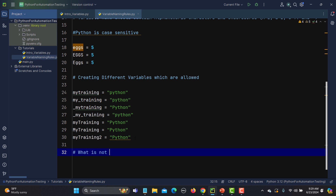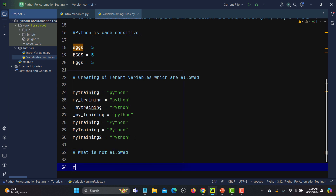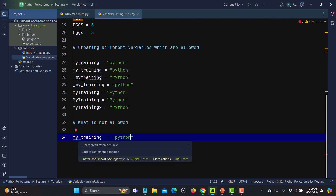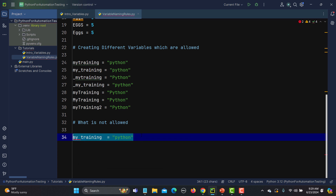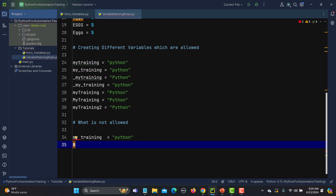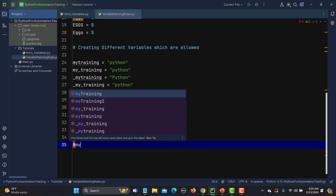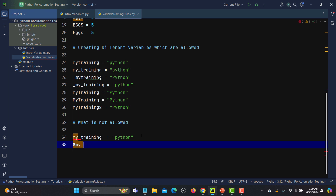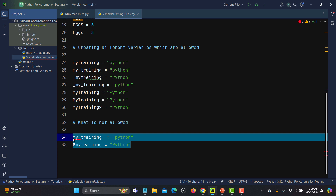Now let's look at what is not allowed. As you already know, we cannot start with a numeric value. If I write '1mytraining = python', you can see it is highlighted as an error. This pattern is not allowed. Similarly, if you start with a number like '8mytraining = python', that is also not allowed.